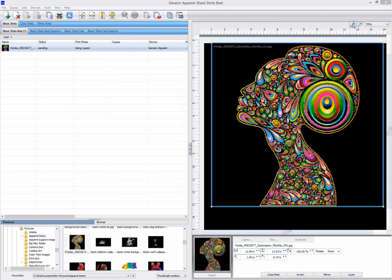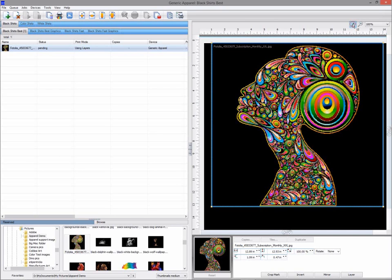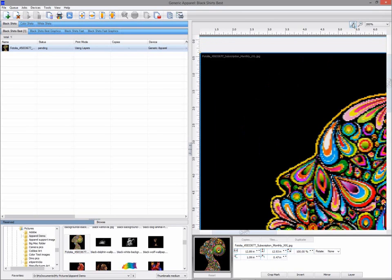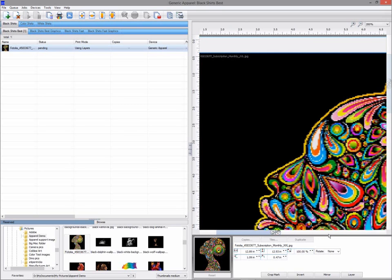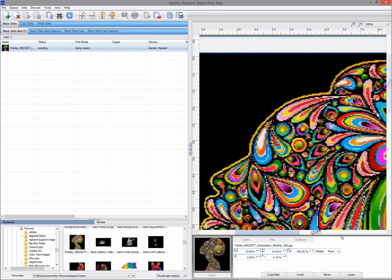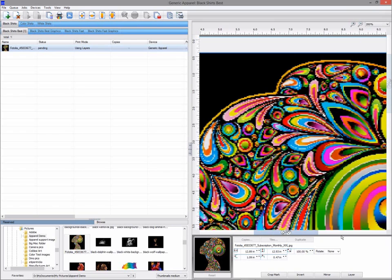We will start by looking at how to improve the preview displayed. The default gives you a low quality preview that is fast to create and good for sizing and positioning. But if you wanted a better quality, you can go to Tools, Options.